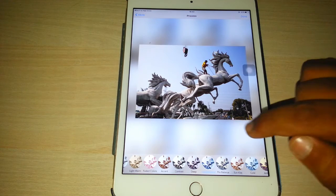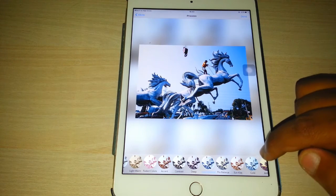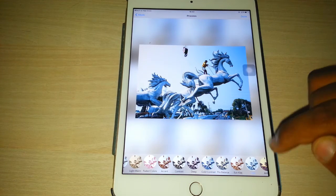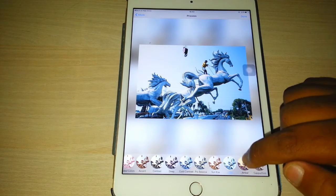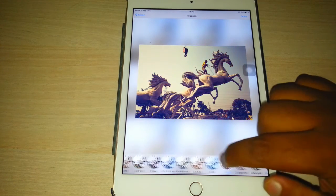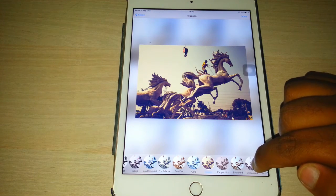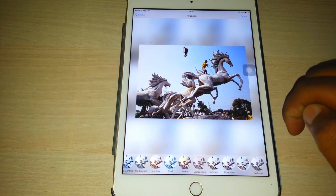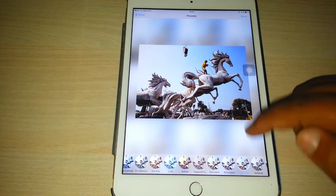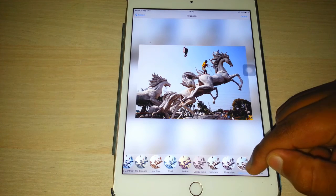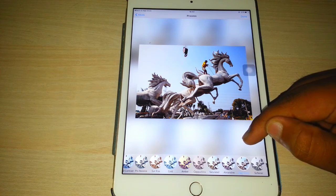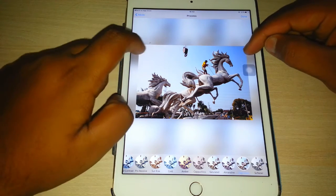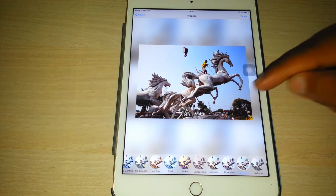In proton there are options like cold contrast, cold amber, and easy touch. I like the easy touch very much because it applies a blue color around the photo.